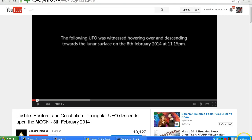Hello YouTube, this is Dazza the Cameraman. Today is Thursday the 27th of March 2014, and today we're looking at this video by Zero Point UFO, which was originally called Triangular UFO Descends Upon the Moon.